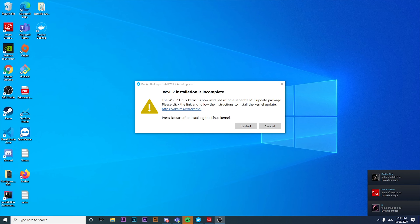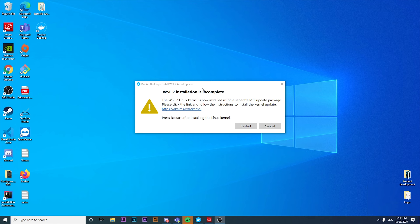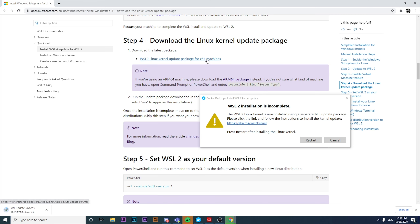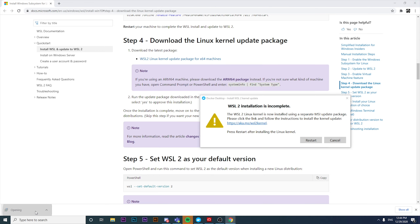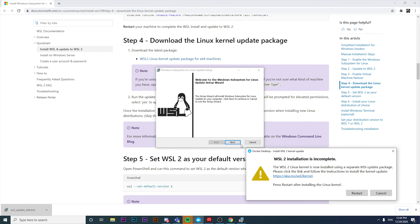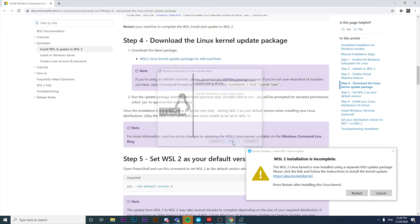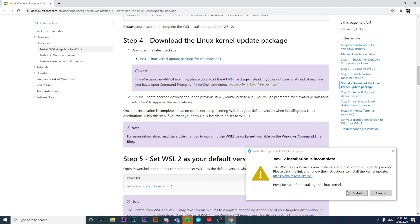After restarting, Docker says the WSL2 installation is incomplete. It says to click the link to follow instructions to install the kernel update, then restart after installing the Linux kernel. I'm clicking on that link and downloading the WSL update MSI file, running it, and it installed correctly. I'll restart the computer again.